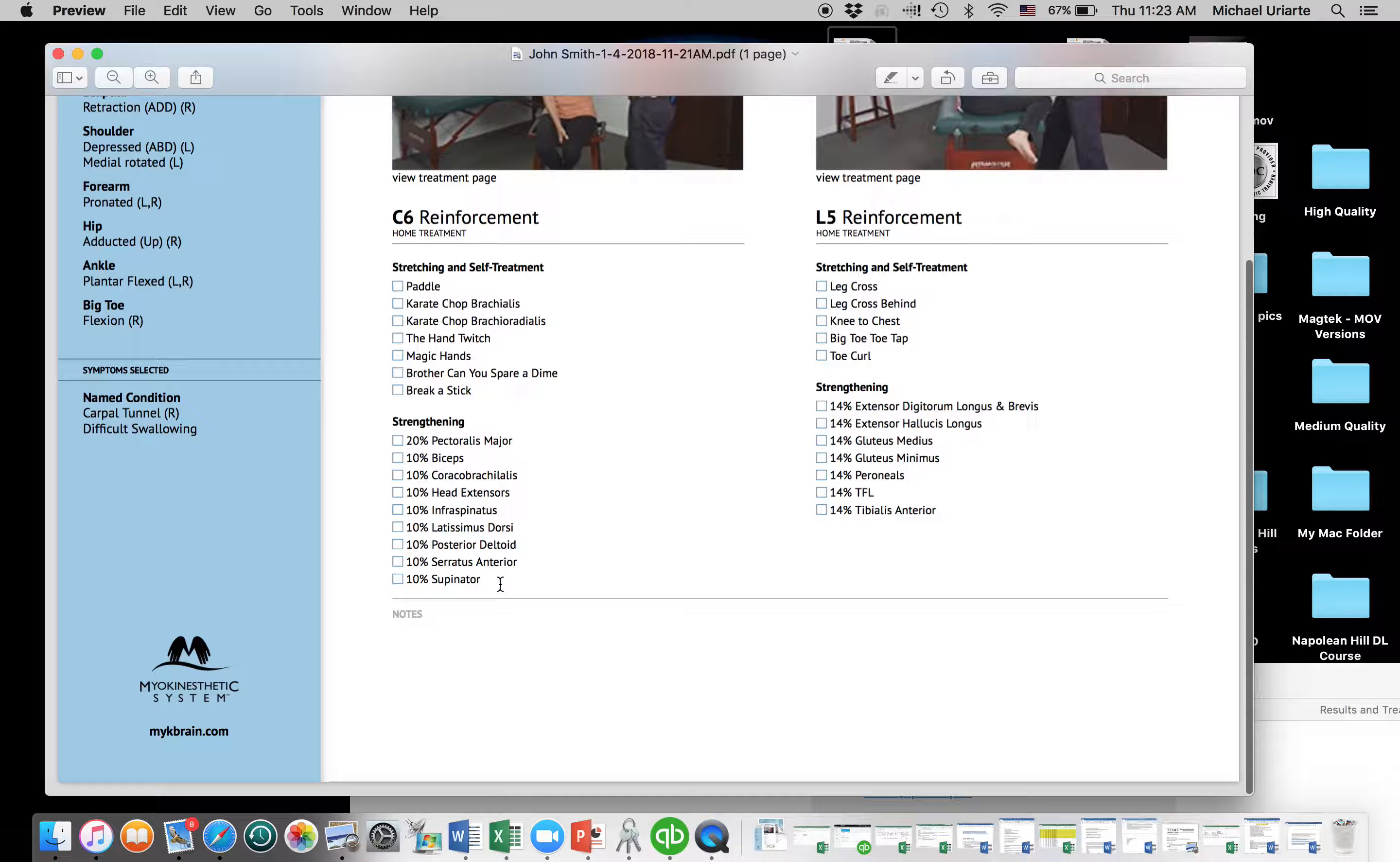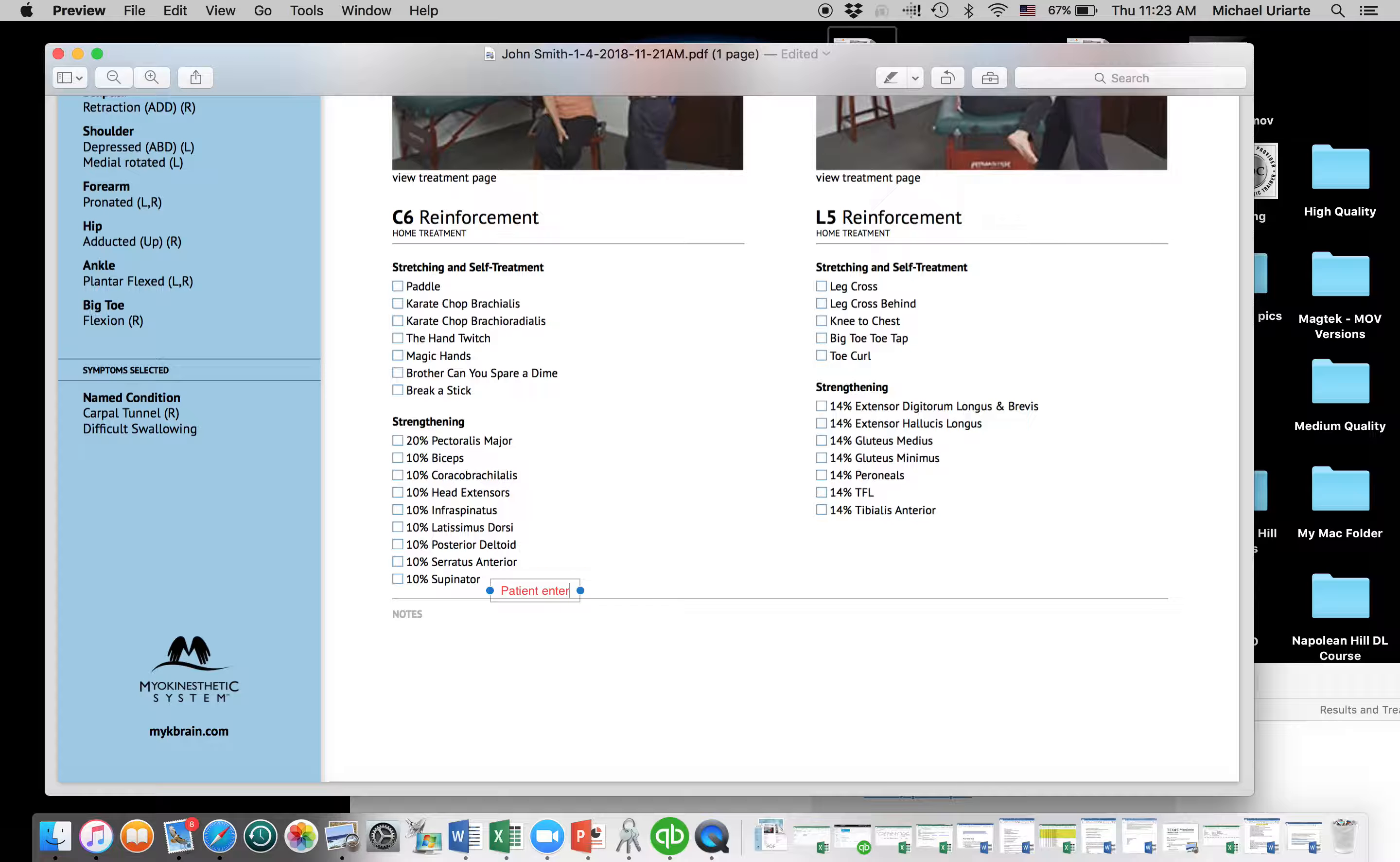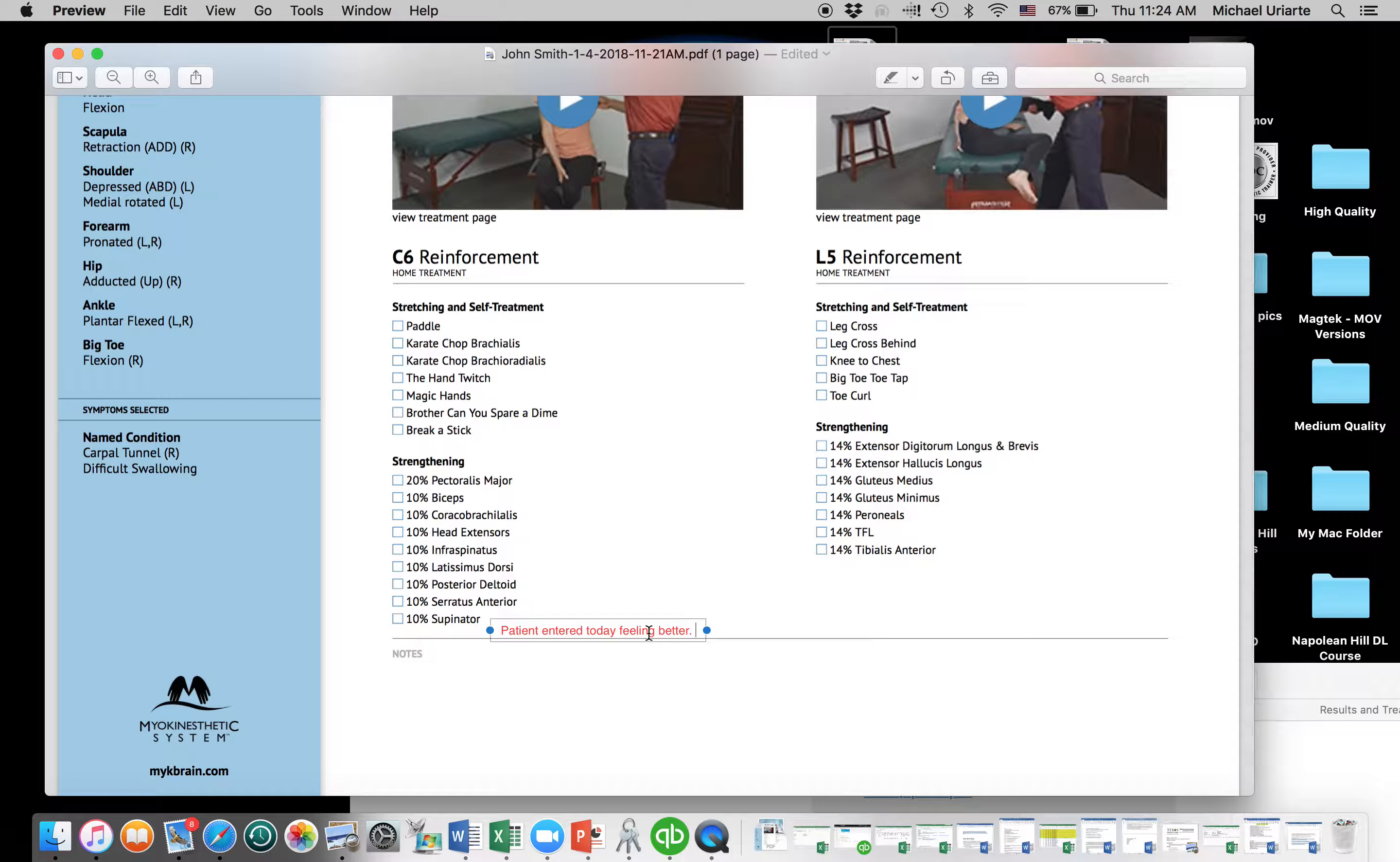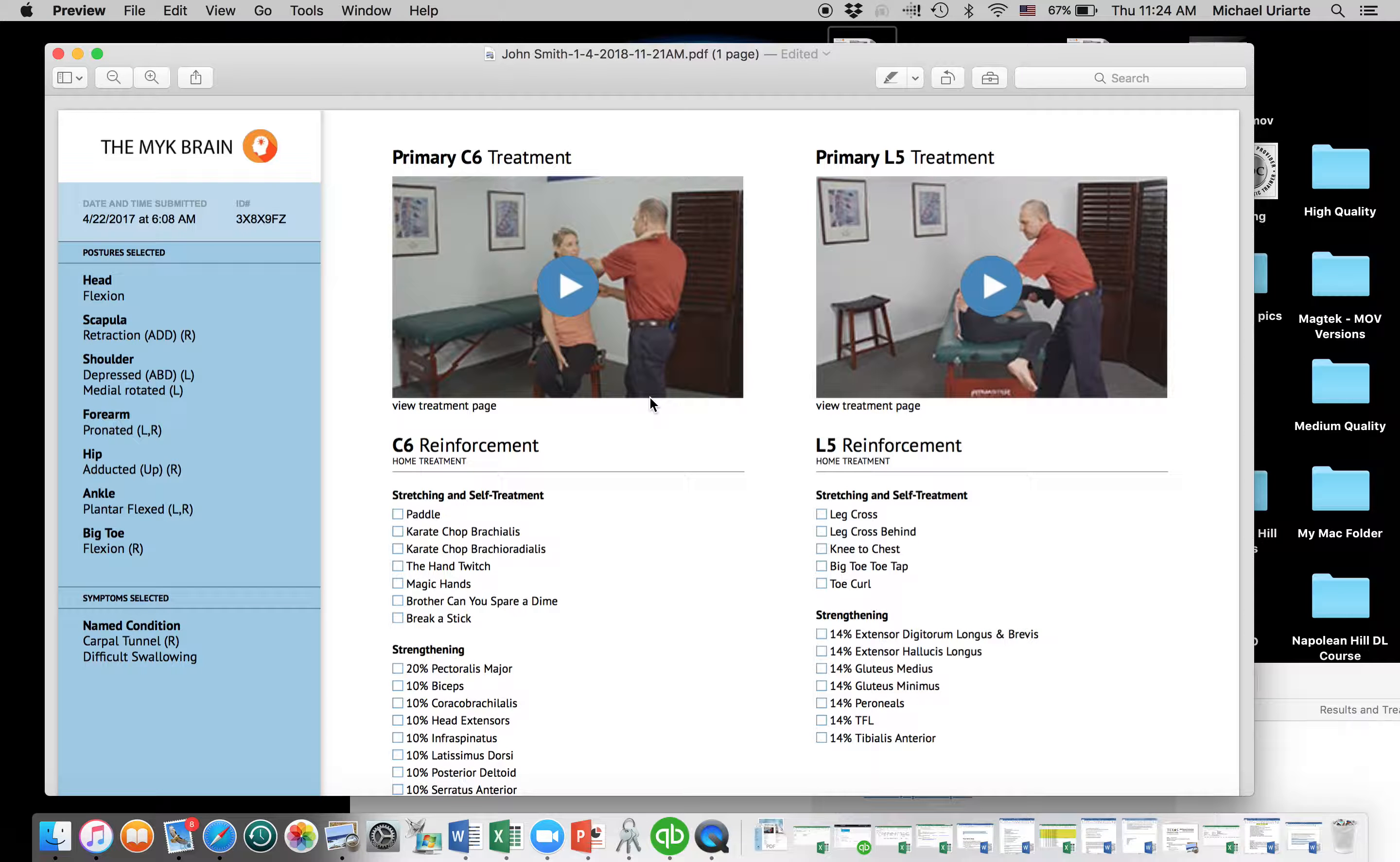And so I'm going to come down here to notes, and we've got to click, and there's a little box. And then I can say, hey, guess what? You know, the patient entered today feeling better. Whatever notes we want to type. And you can type, you can fill up this whole page, this whole page down here. You can just type and type and type as much as you want. So, but then we can keep notes on the second visit.